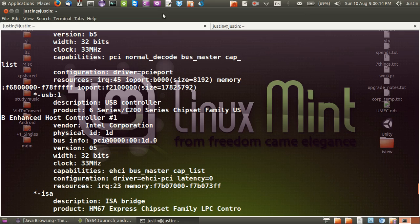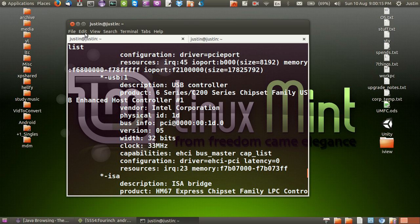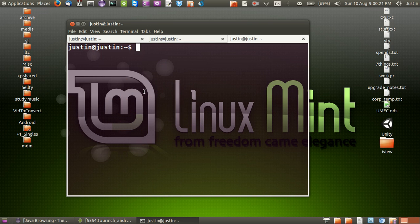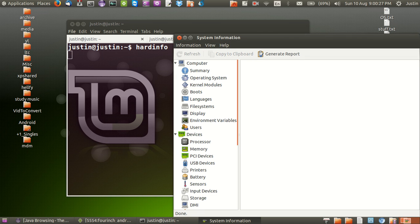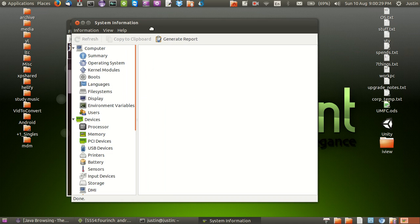Another way to do this is actually to use a program named Hardinfo which is actually a GUI application, so it's all visual. I'll just type in Hardinfo. I'll show you guys how to install it in a minute but here we go, system information.